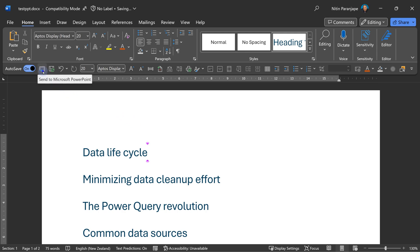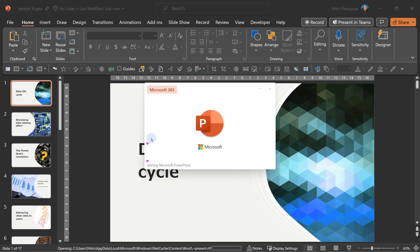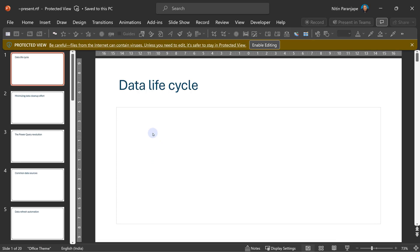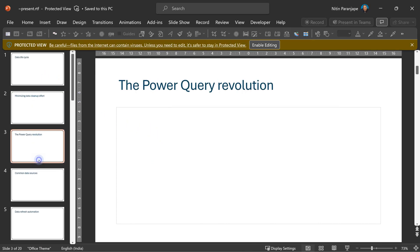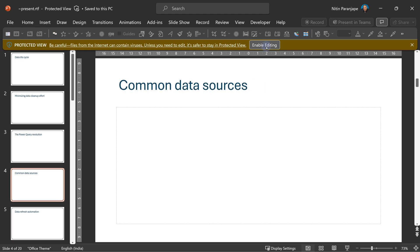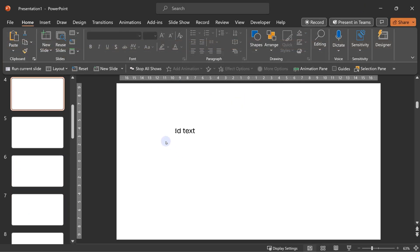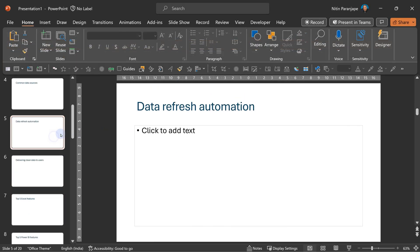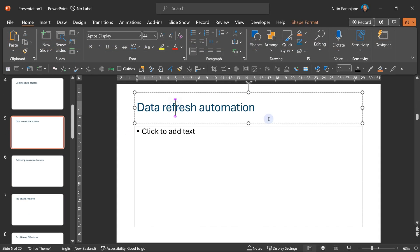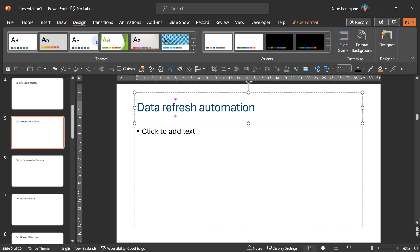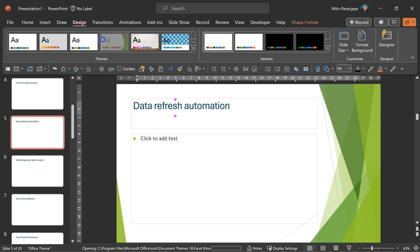One click on it will create a PowerPoint presentation. And everything which was heading one will become a separate slide. Choose enable editing. What has happened in the process is this color has come from Word.